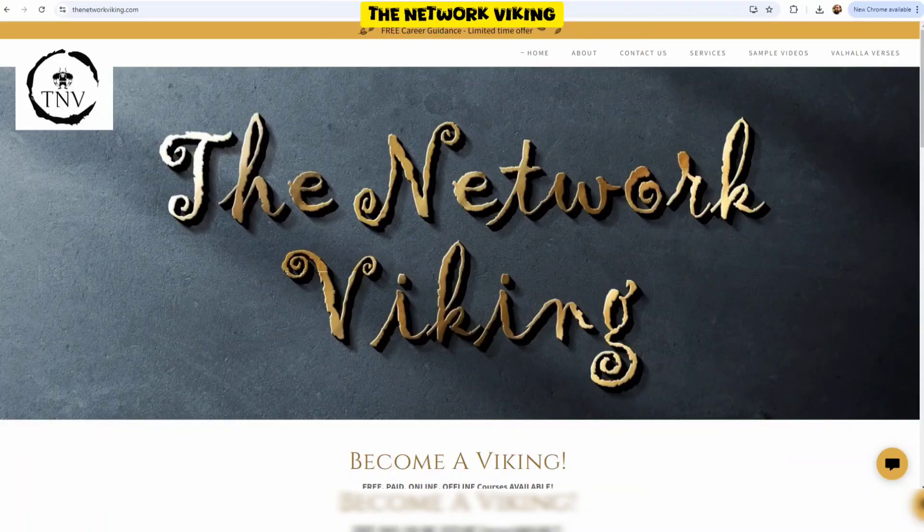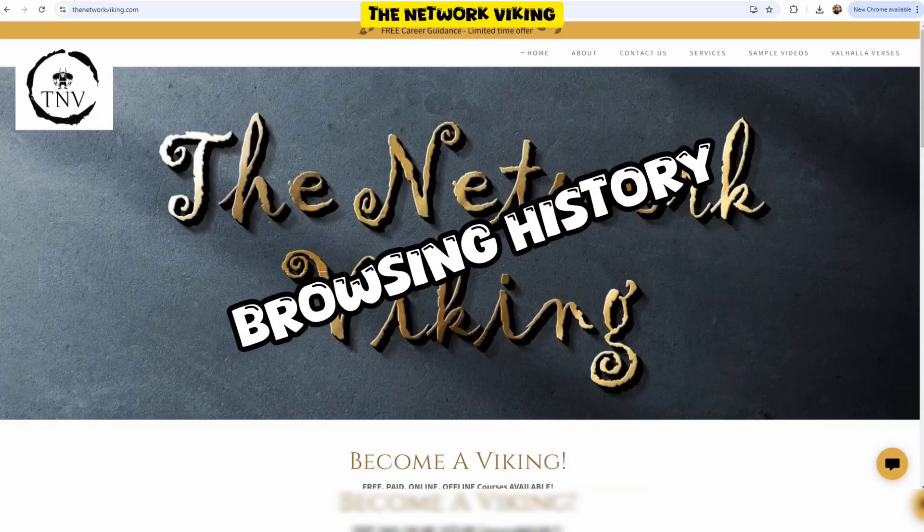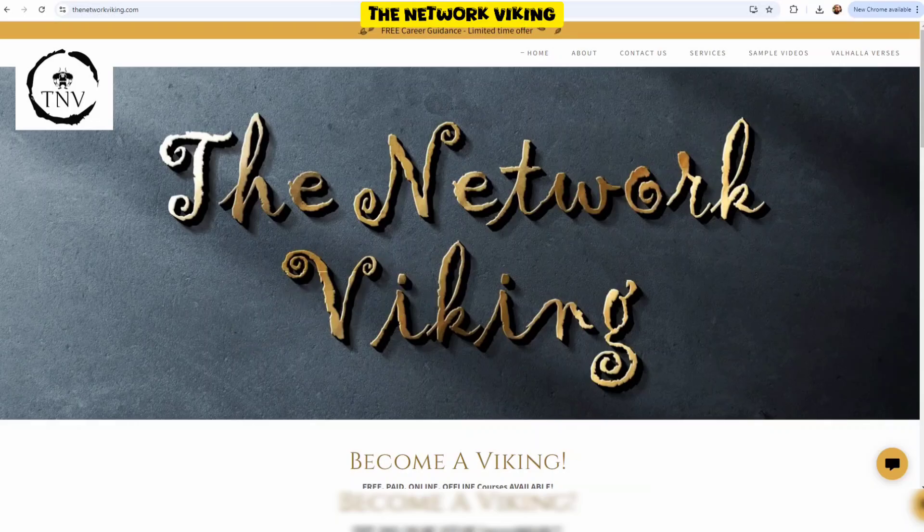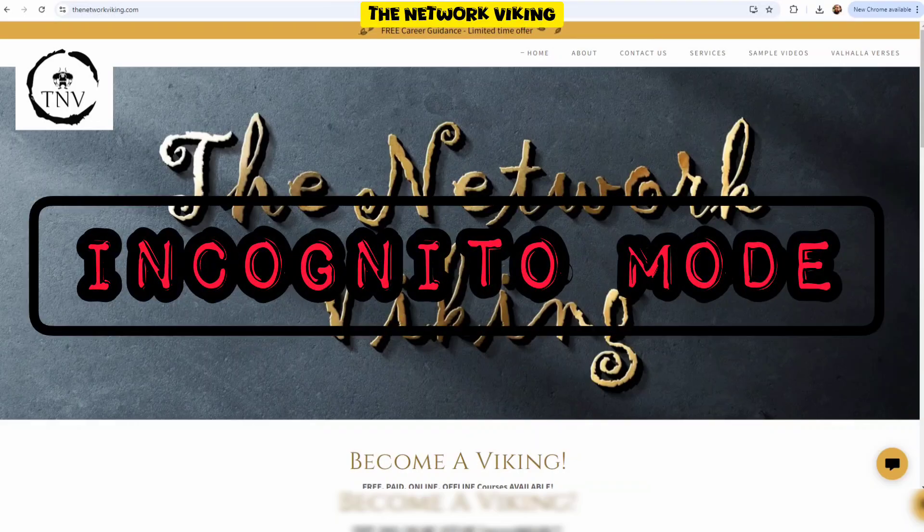I want to access the internet but I do not want the cookies, browsing history, site data, etc. to be saved. In that case, I use the incognito mode.